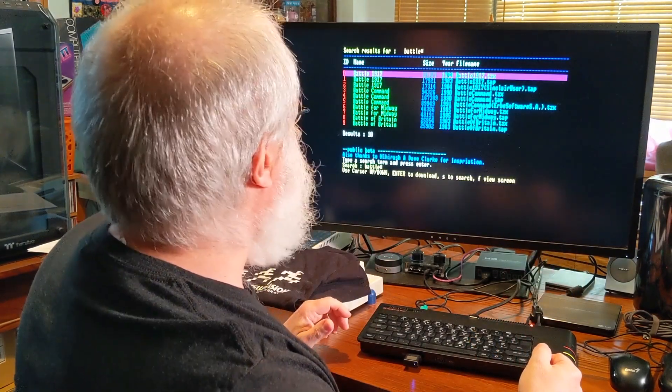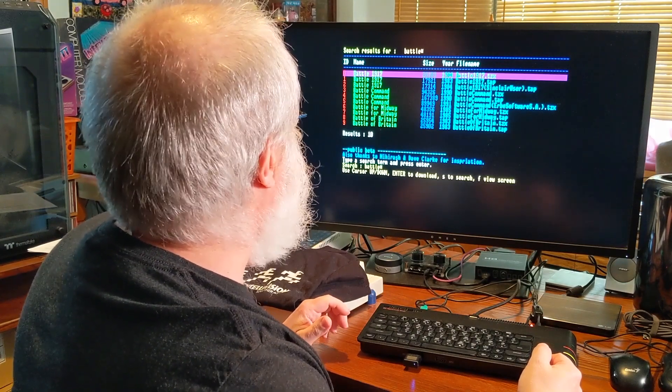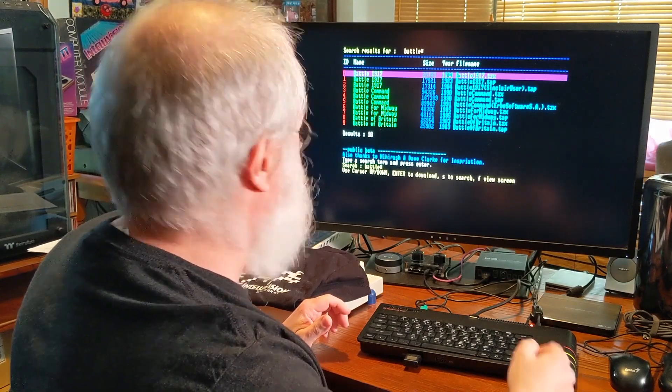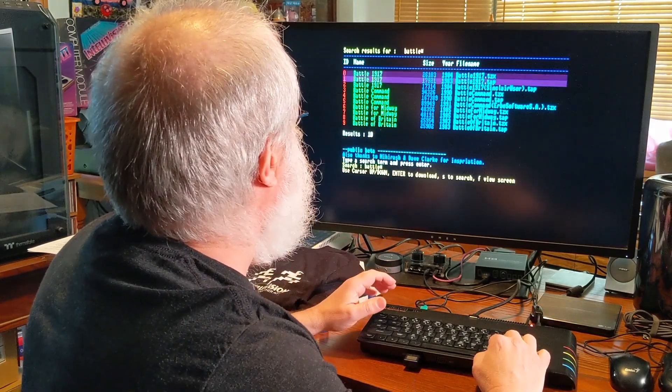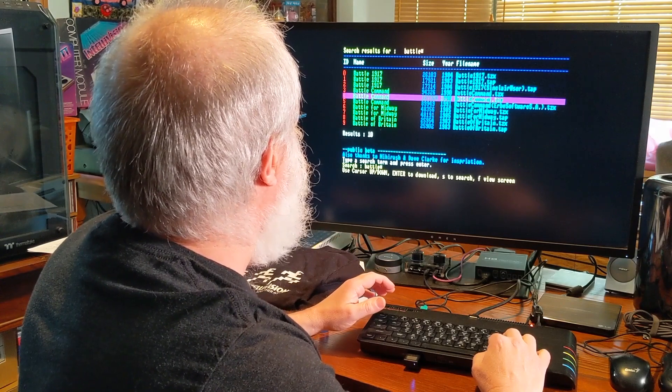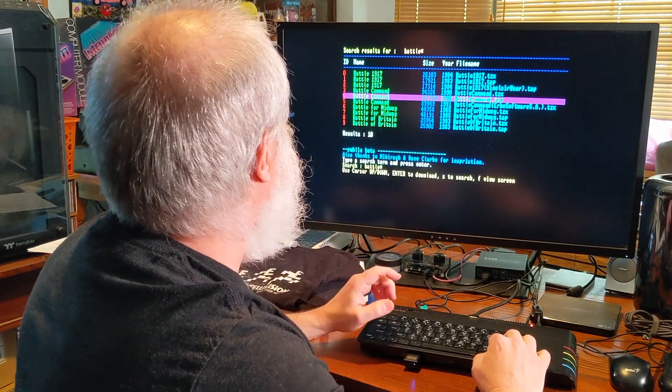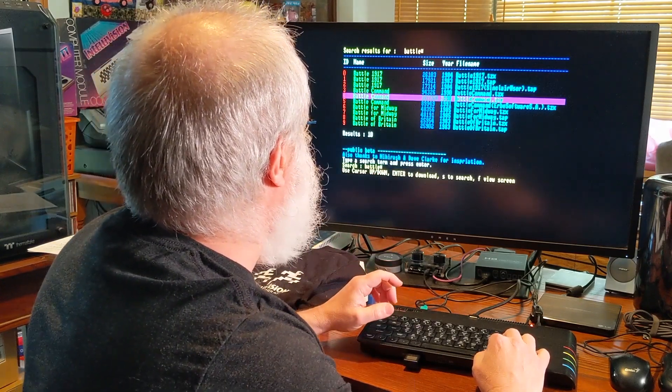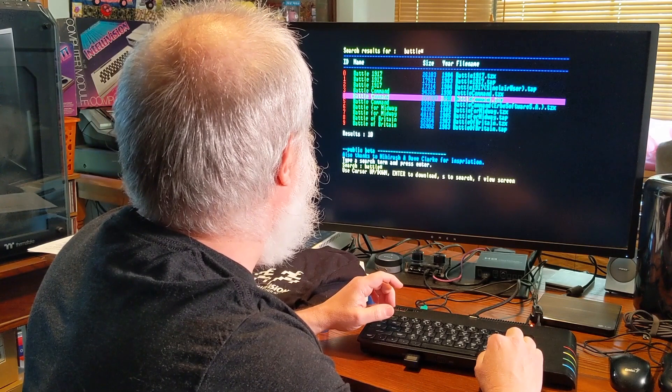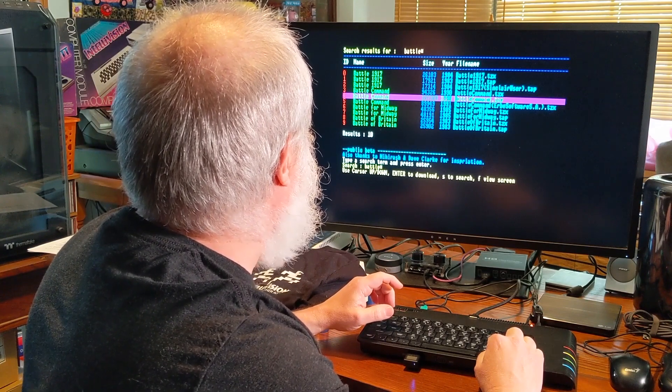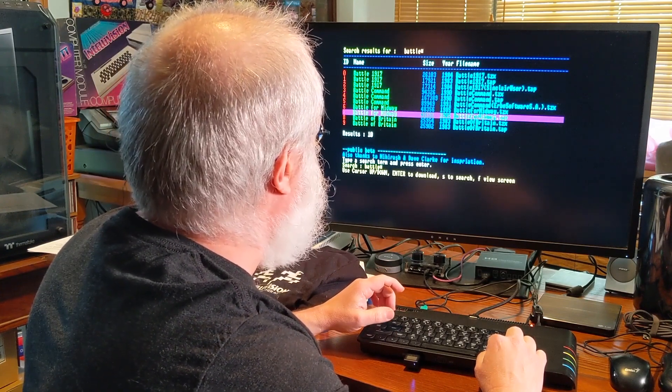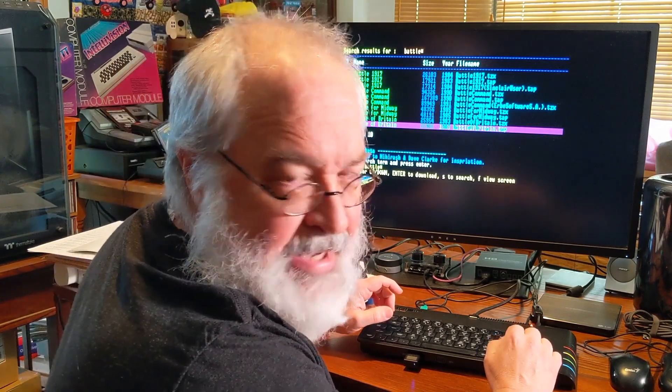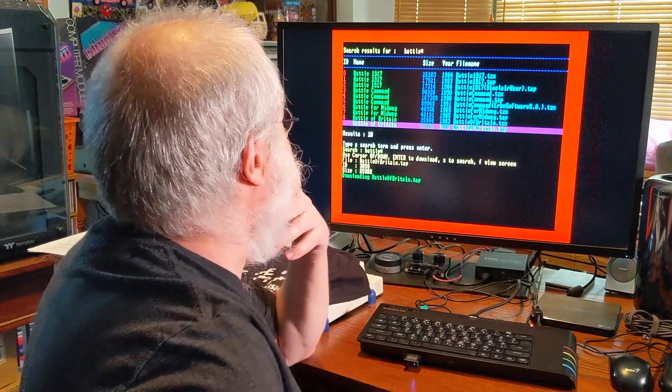So Battle 1917. Battle Command. Oh some of these games are bigger. Let's go... Oh that's 167. My slow internet might take forever to download that. Battle of Midway. Battle of Britain. There we go. That looks appropriate. Battle of Britain! Okay, download. No idea about this game.